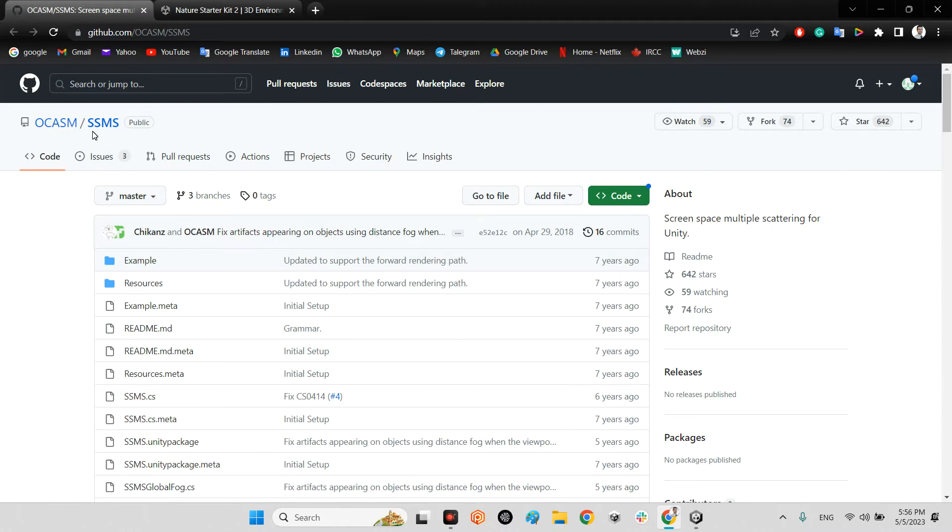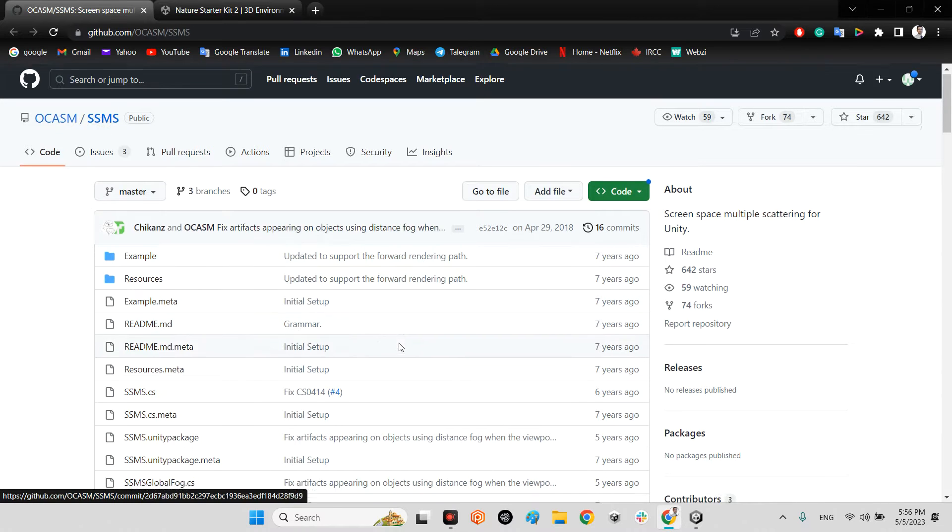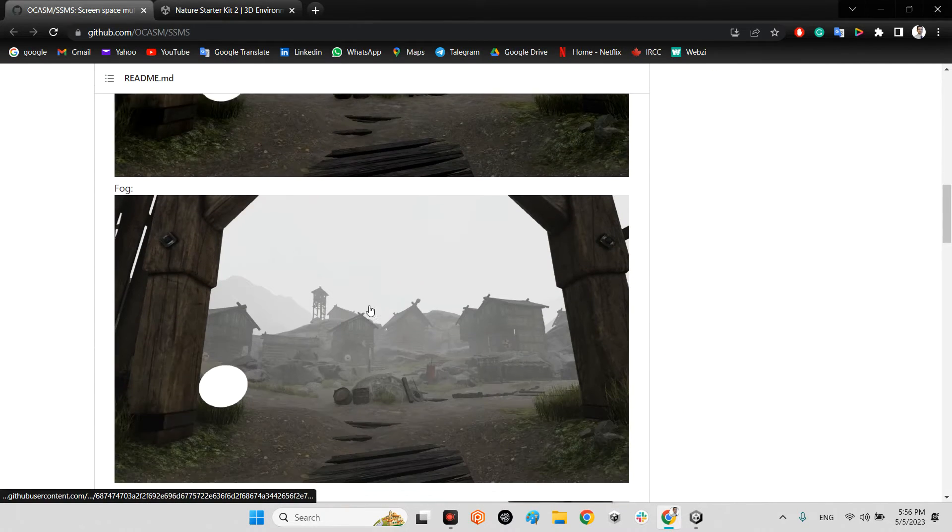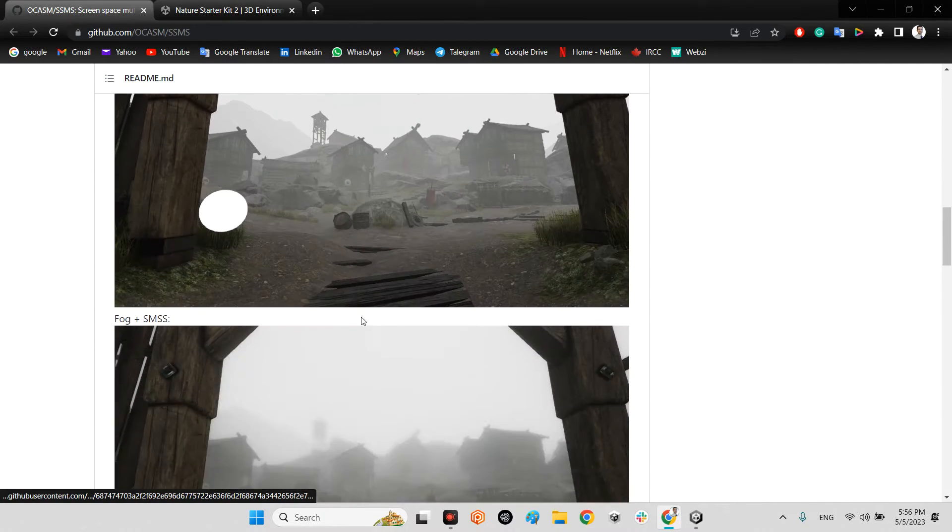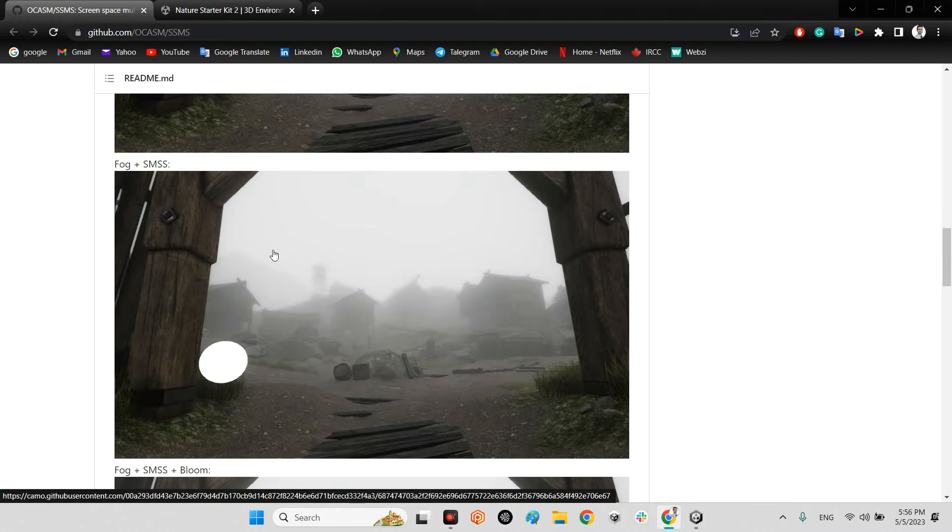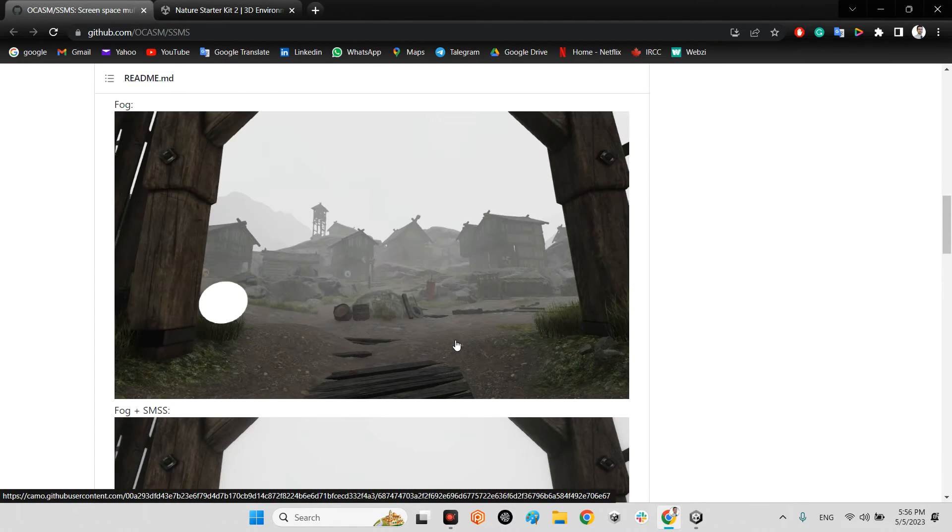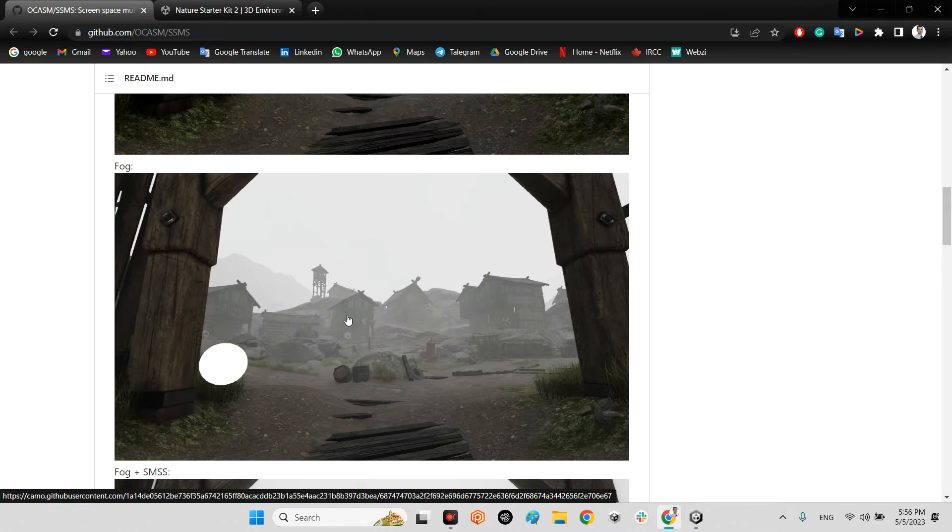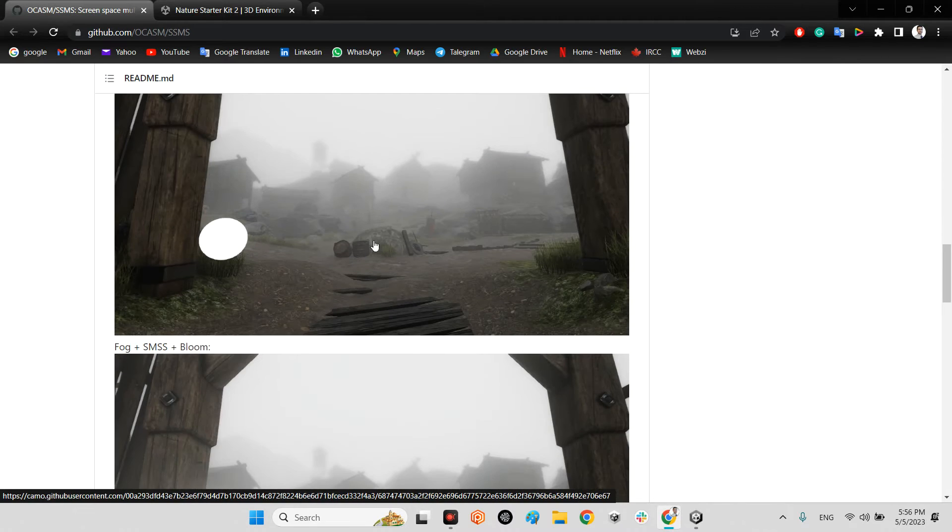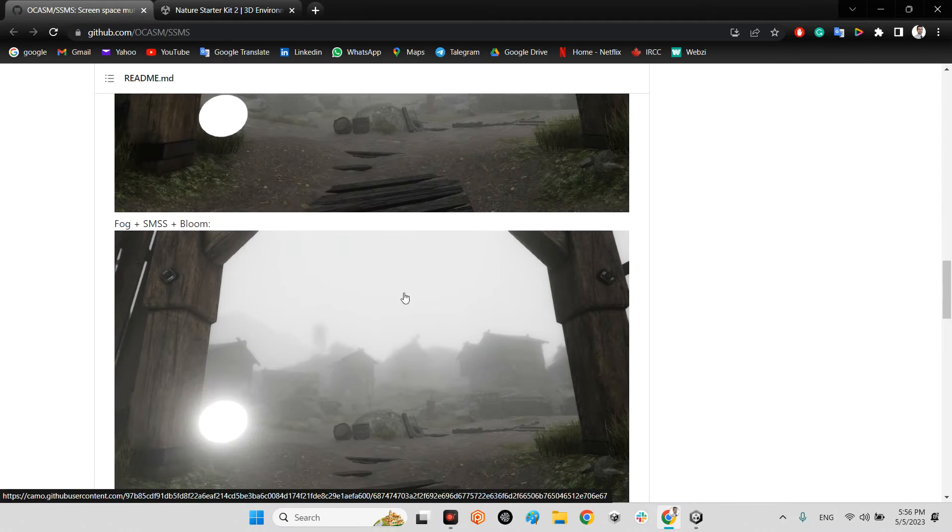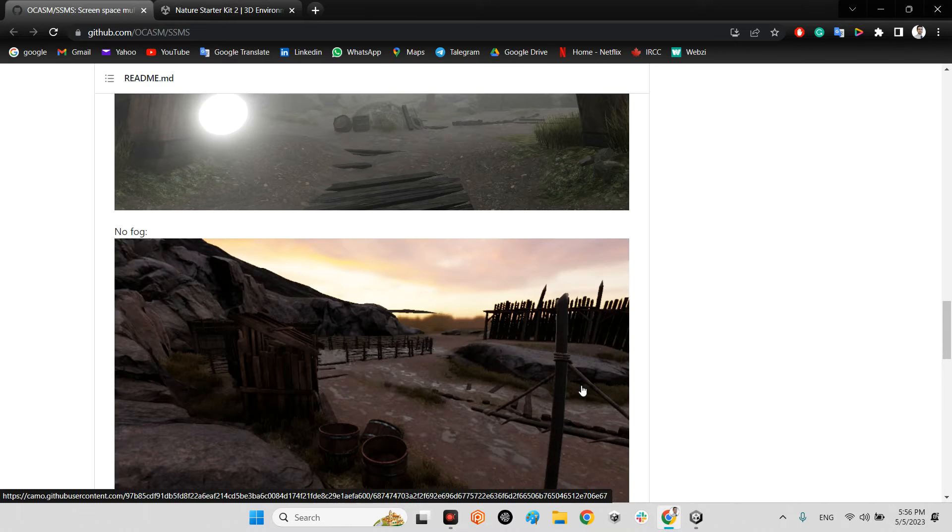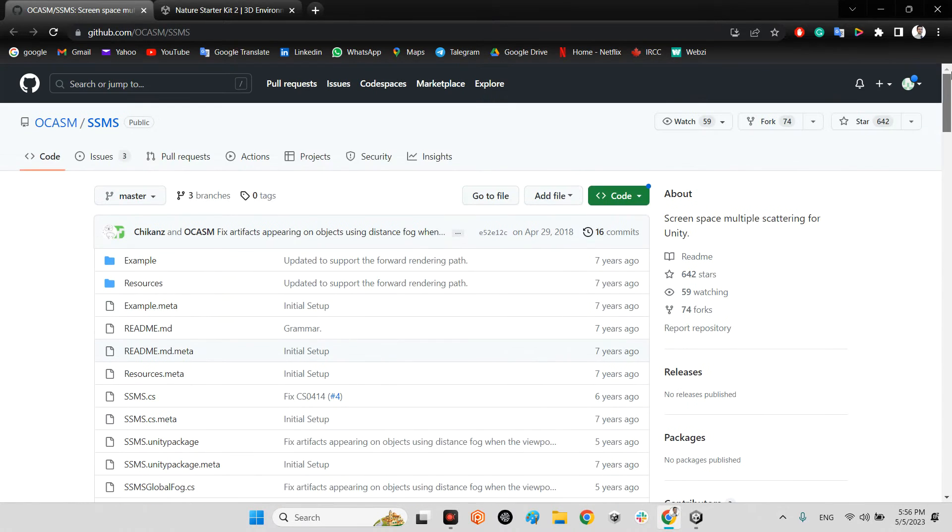As you can see, it is really beautiful whenever we are using SSMS. This is the default fog of Unity, but this is the result of this plugin.